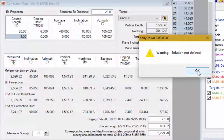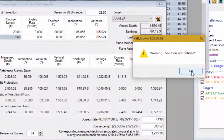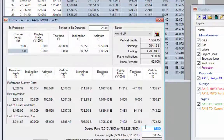A warning has appeared that the solution is not defined. This means the curve required to correct back to the well plan is almost exactly the same as the curve of the well plan itself, making it difficult for CaliDAN to find the exact solution. We can ignore that for now — CaliDAN has decided we can correct back using a seven degree dogleg. Let's change that dogleg to exactly seven degrees.